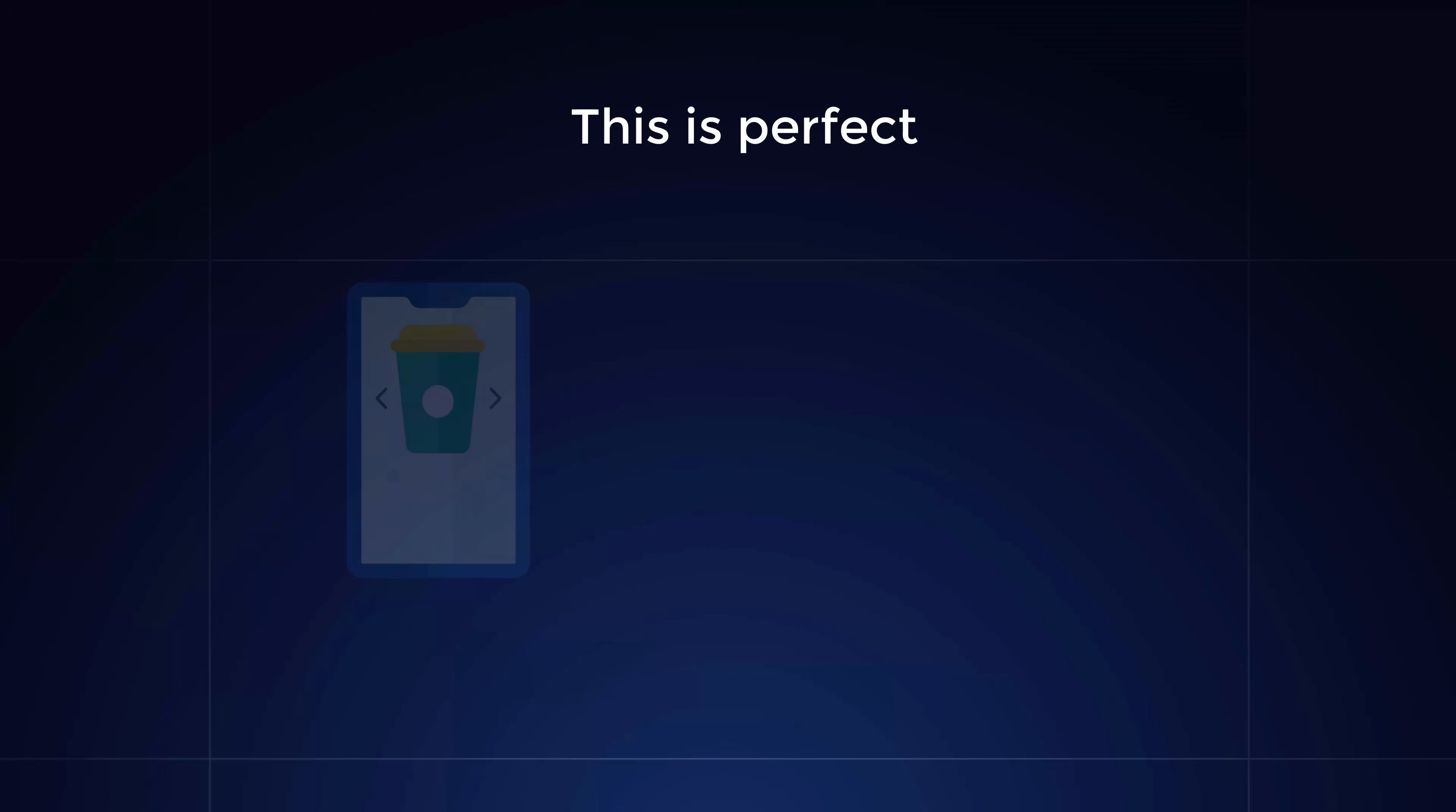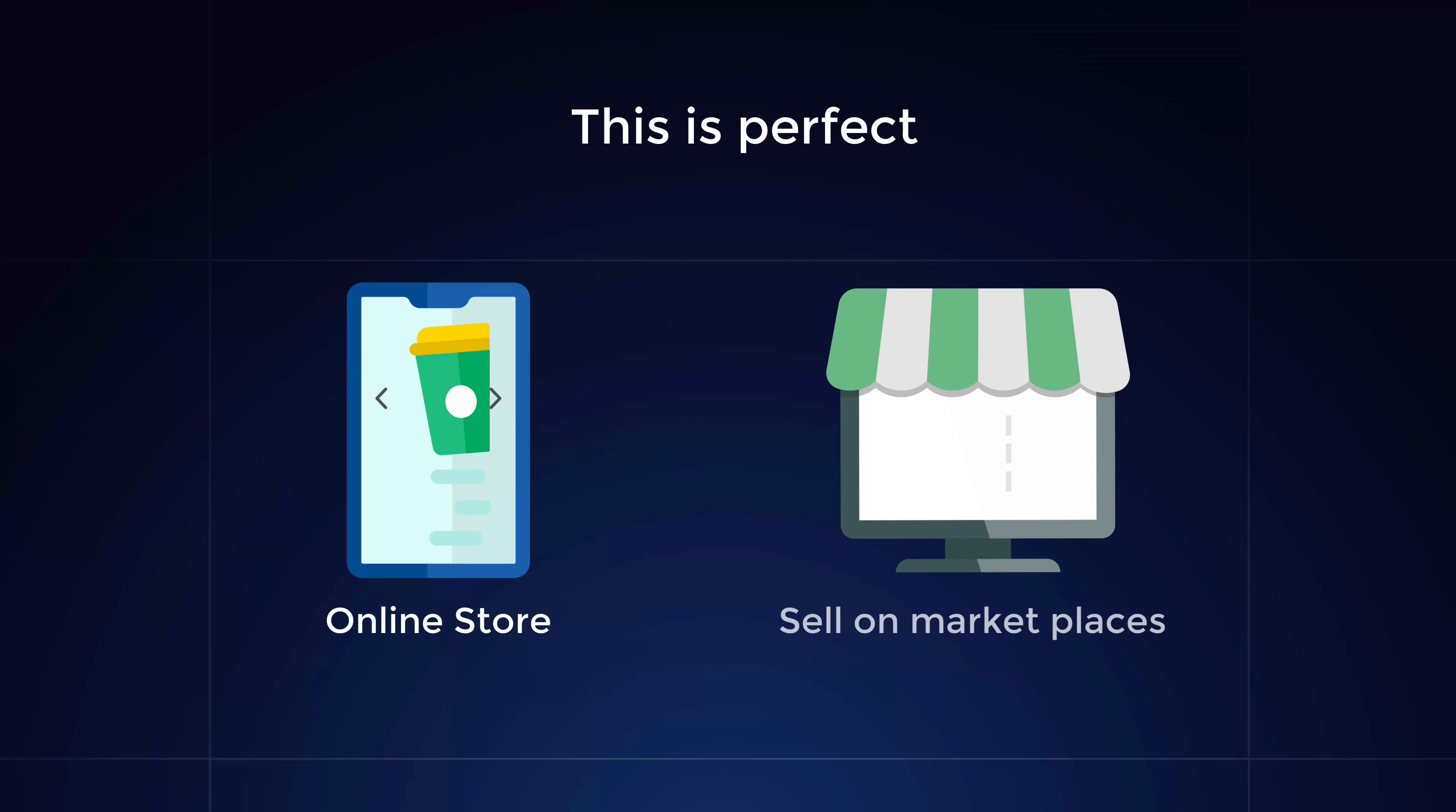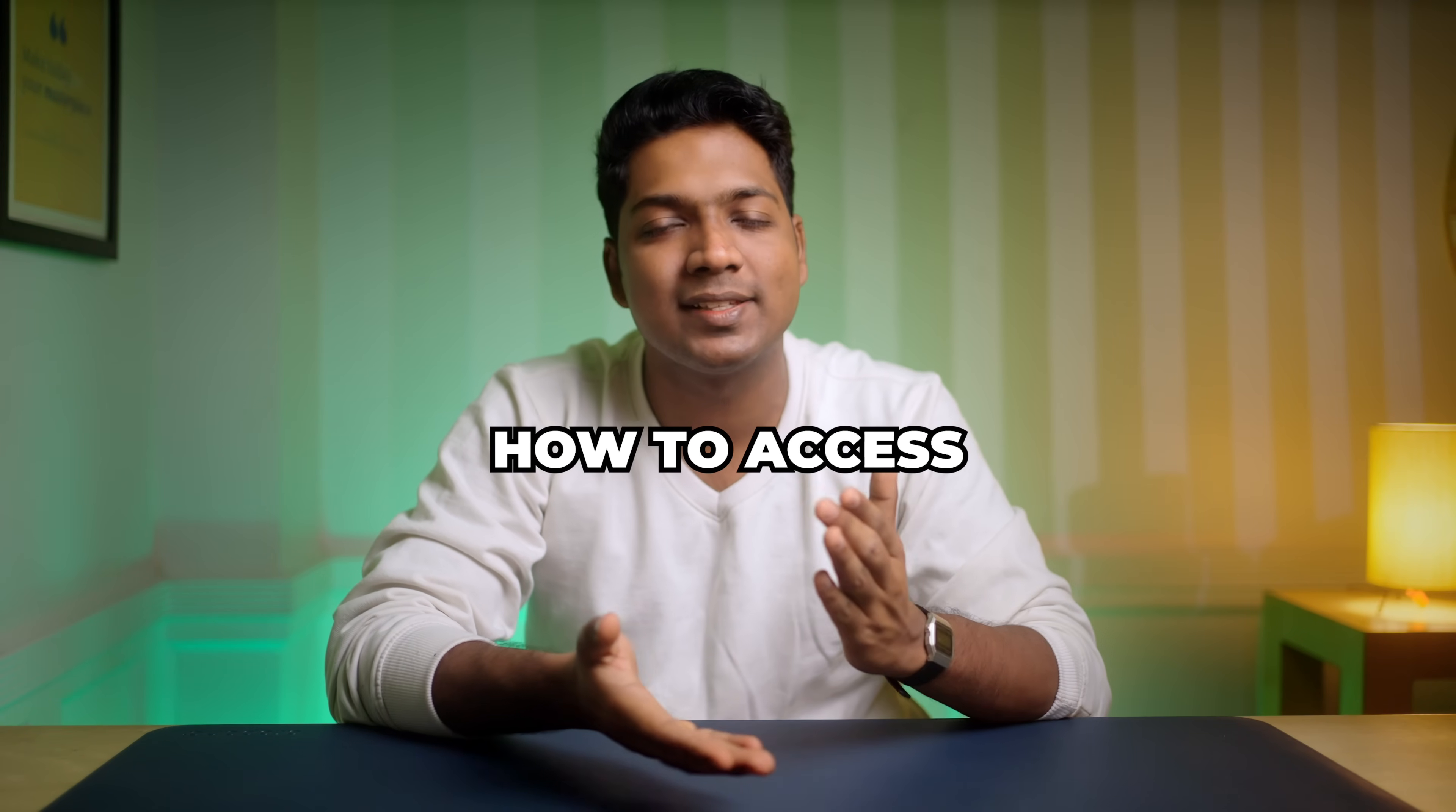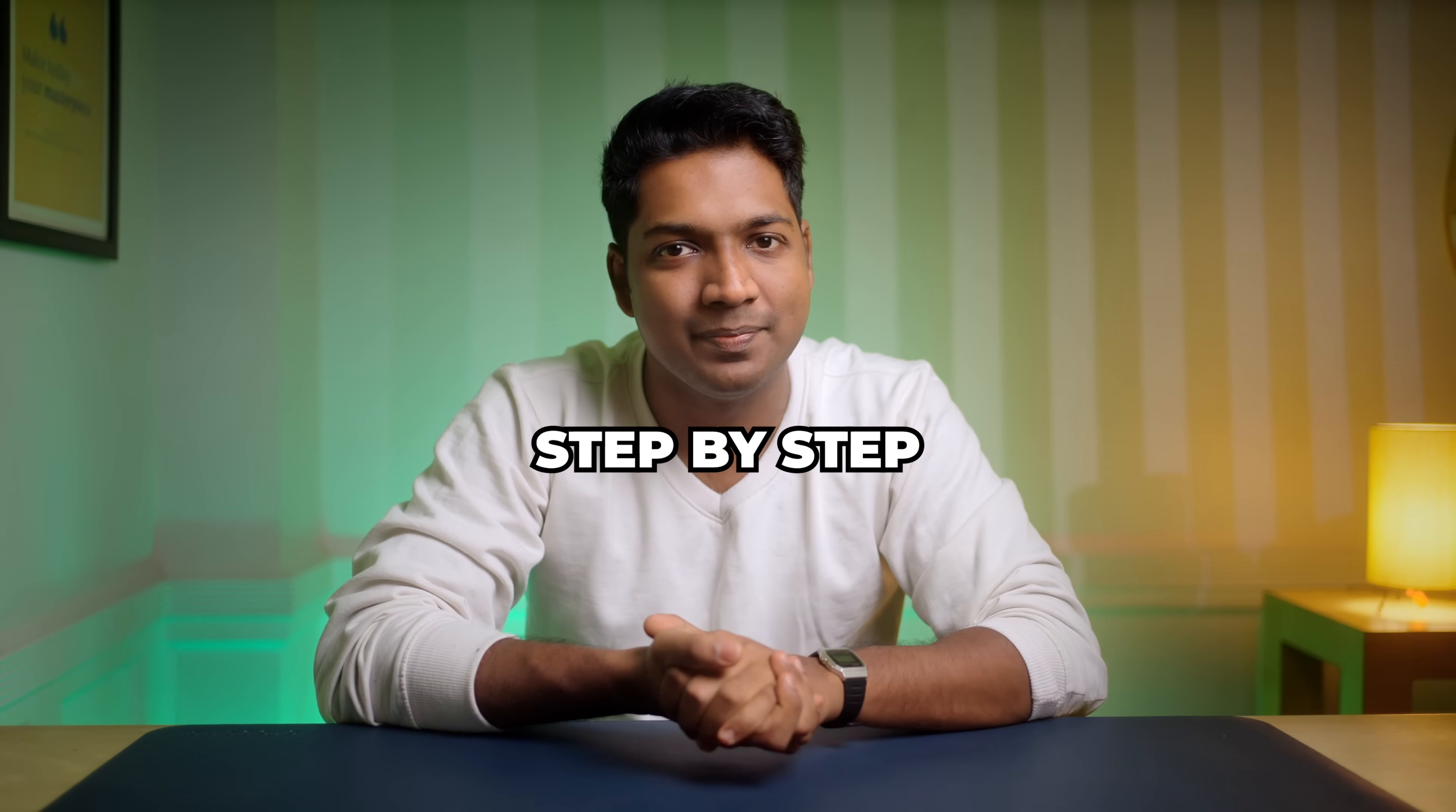This is perfect if you run an online store or salon marketplaces because it saves you time, cuts costs, and helps your product stand out with engaging content that feels real. I'll show you how to access the workflow and set it up step by step.